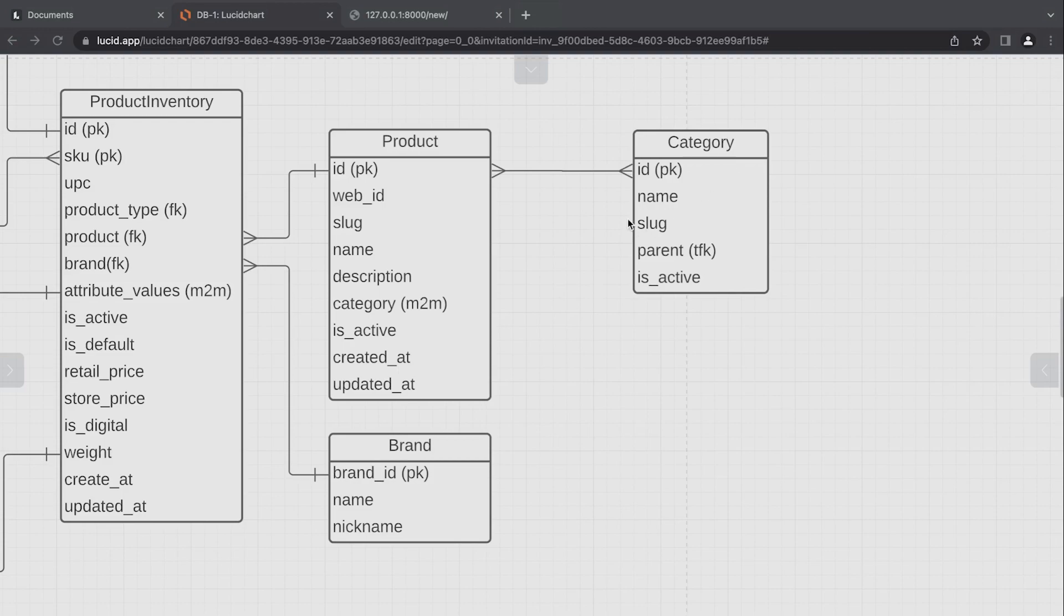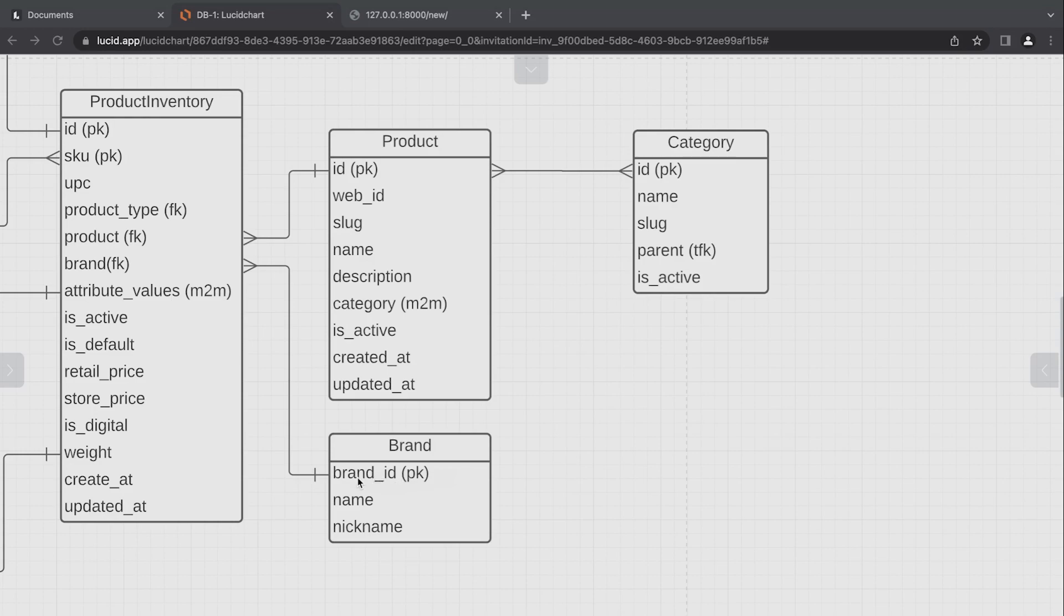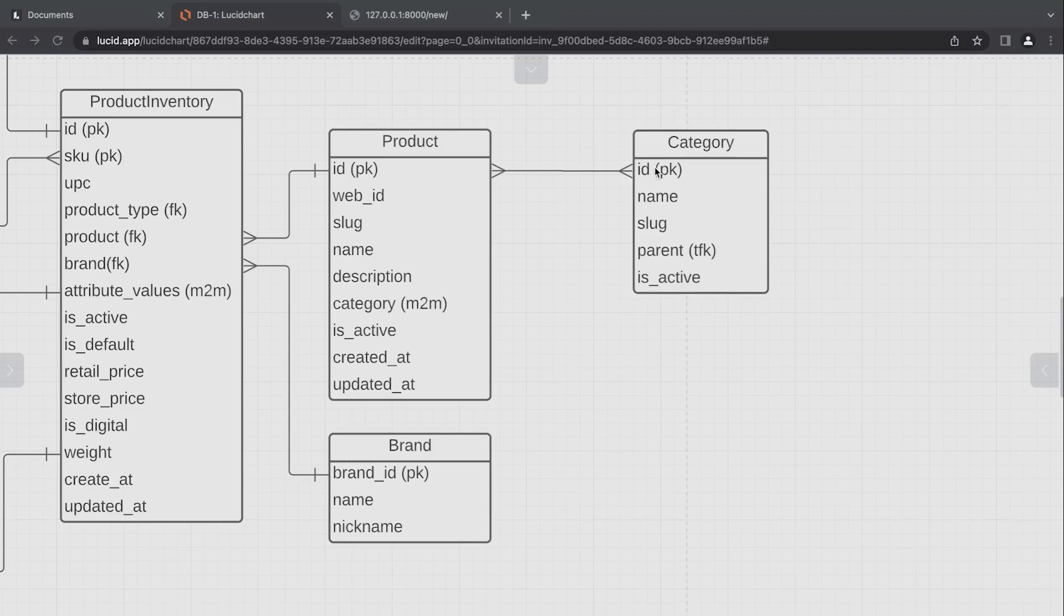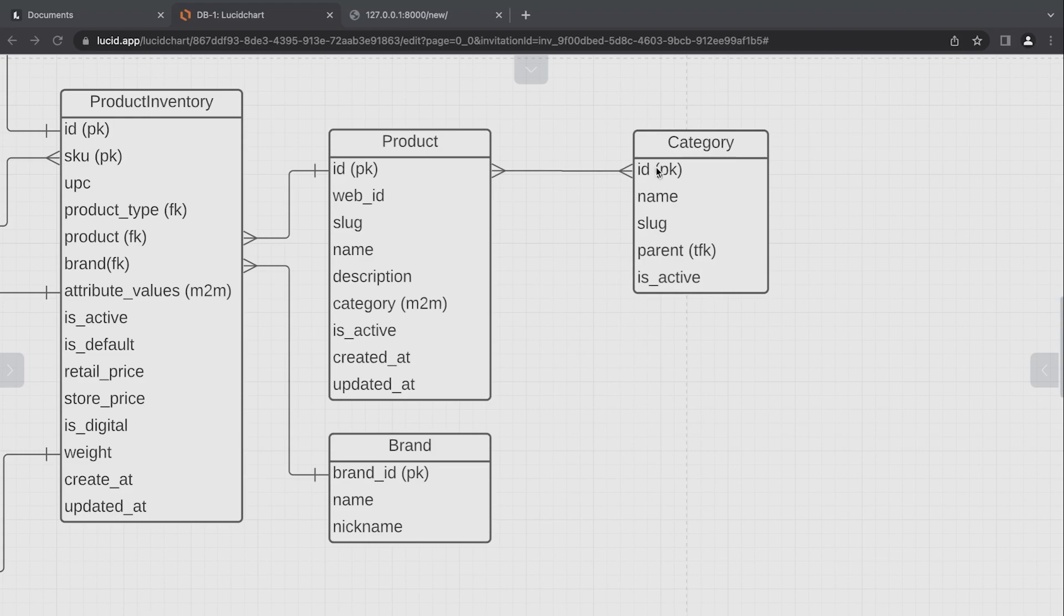So hopefully that's better emphasized here in this view. We can see that we've created our brand id here primary key and you can see that this is automatically created by Django, this id primary key in the other tables. Now this field is auto incrementing.